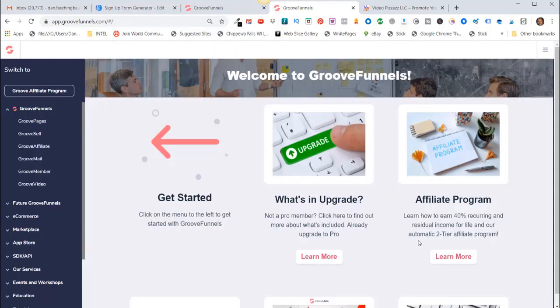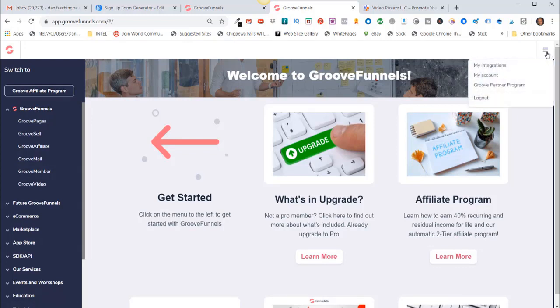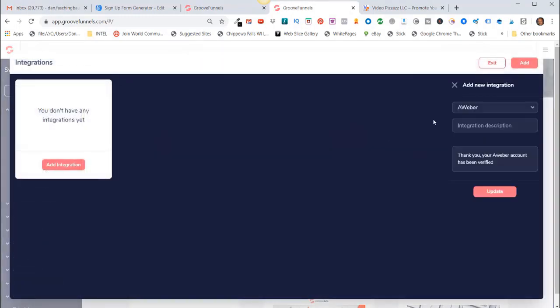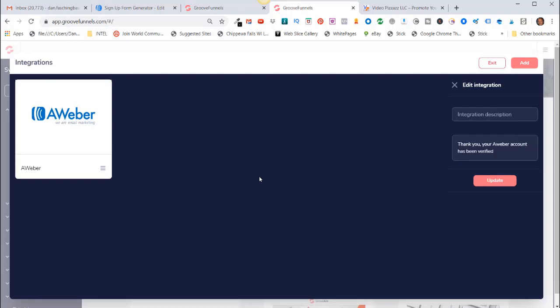Alright, so now GrooveFunnels API connected with your AWeber account. So now if I come up here and click on the three lines here, click on My Integrations. So now when I come in here the second time to try to do it, it says thank you. Your AWeber account has been verified. Click on Update and then AWeber shows up right here. So now GrooveFunnels has been connected through an API to my AWeber account.